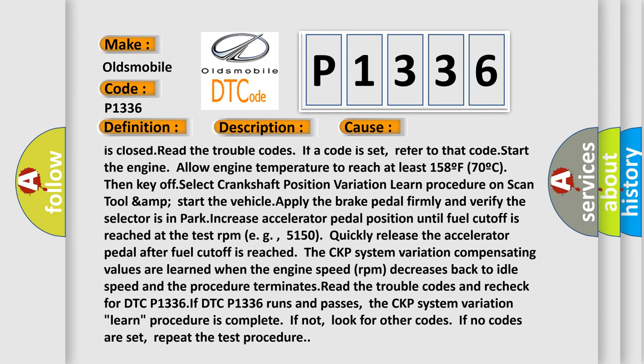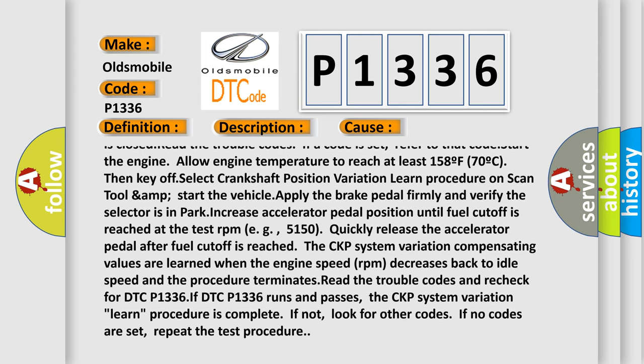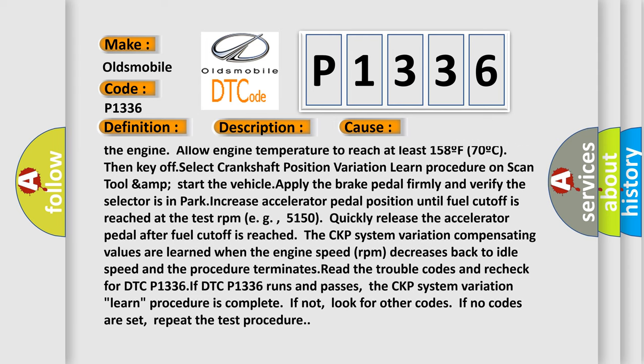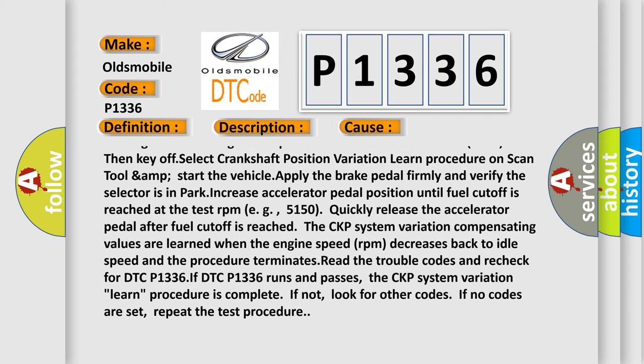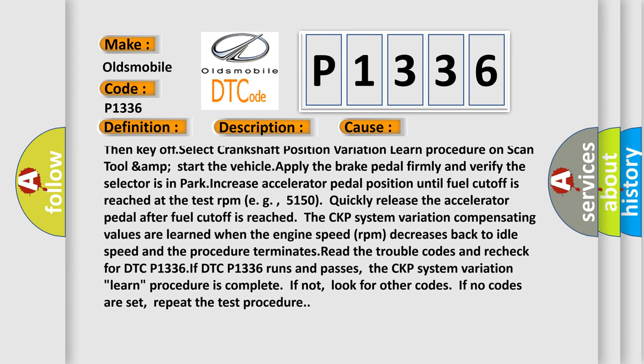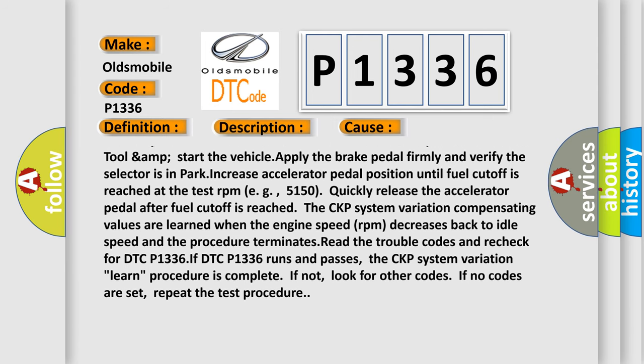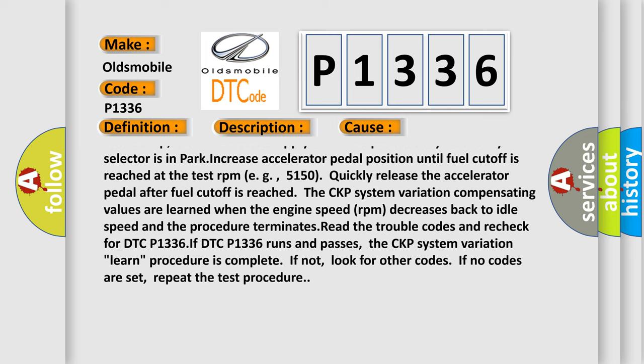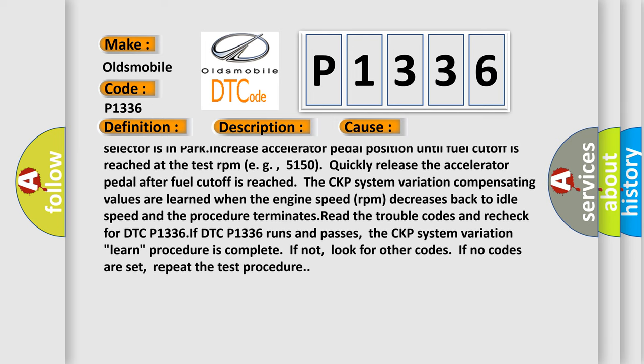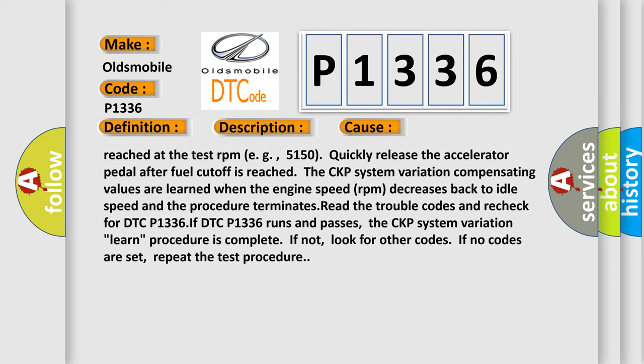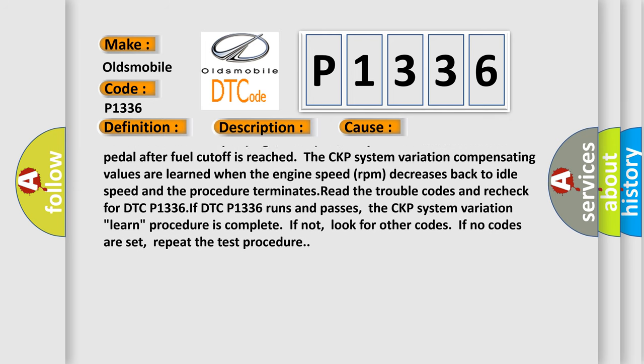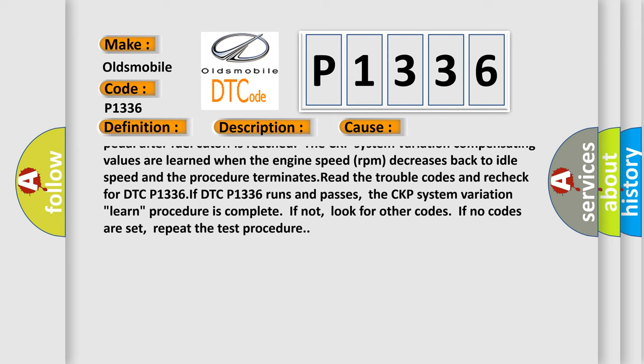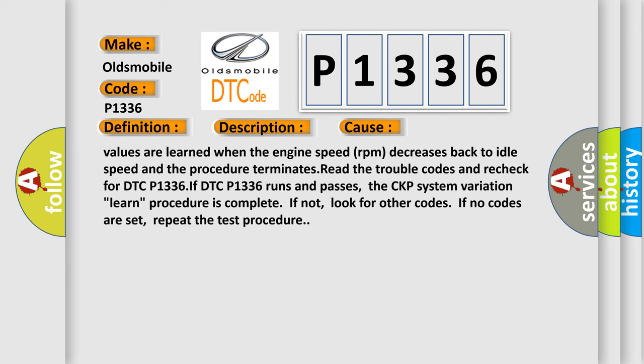CKP: select crankshaft position variation learn procedure on scan tool, start the vehicle, apply the brake pedal firmly and verify the selector is in park. Increase accelerator pedal position until fuel cutoff is reached at the test RPM, for example 5150. Quickly release the accelerator pedal after fuel cutoff is reached.